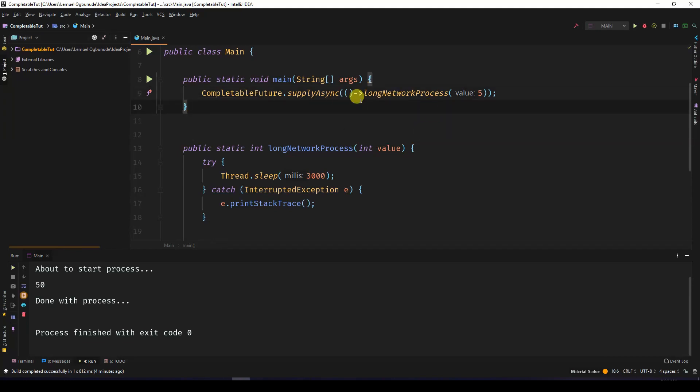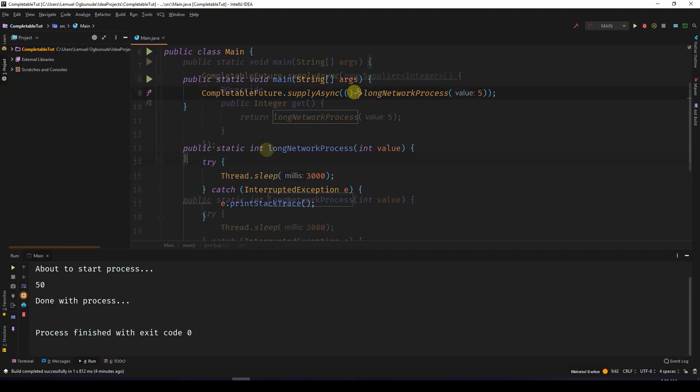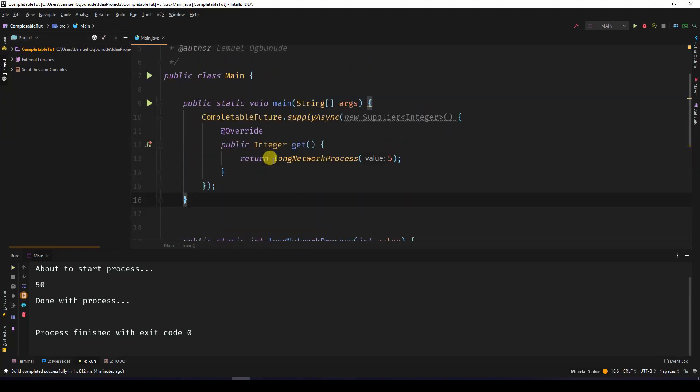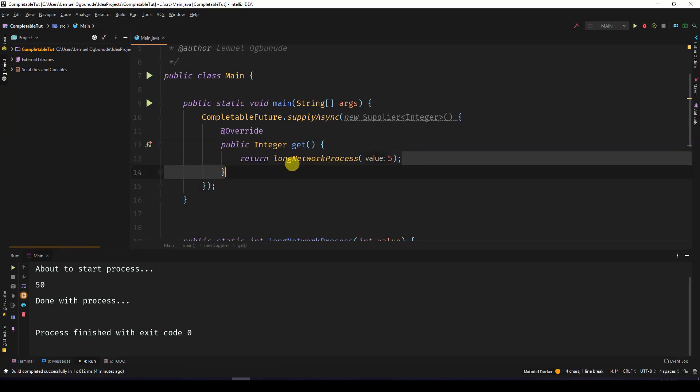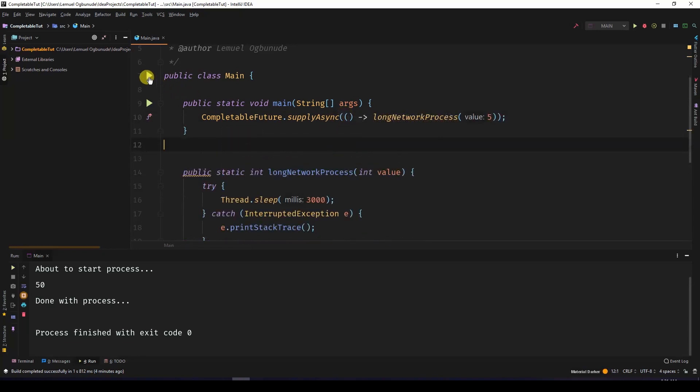If I expand this, this is what you actually get. So this is the supplier, and it's returning the value of the long network process. If we run this...